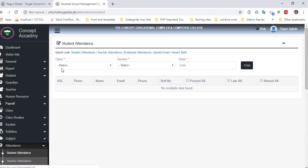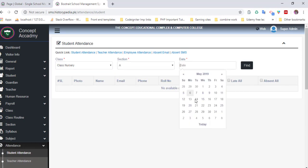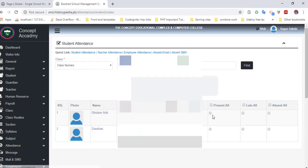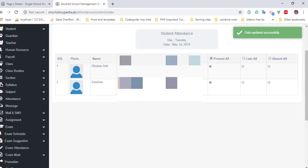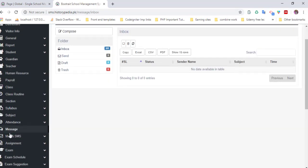You can also manage attendance. Select class, select section, date of attendance. You can also follow student information and mark present or absent, so attendance will be easily updated. Here's the messages section where you can send messages, receive messages.